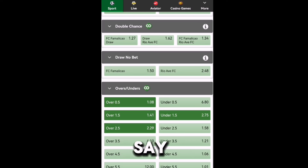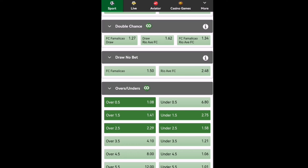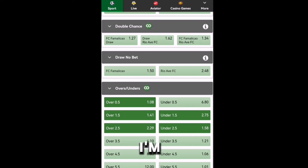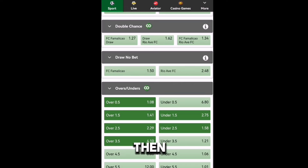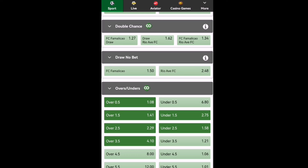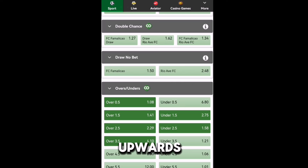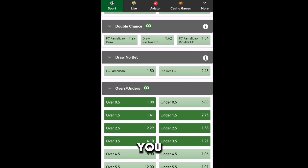When you say under 2.5, you're saying there will be 2-nil downwards — from 2 goals downwards. And when you say under 3.5, you're saying there will be 3-nil downwards — not upwards, 3 goals downwards. I hope that makes sense. That's the logic of how you do it.